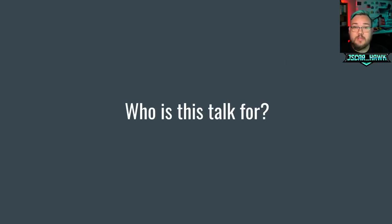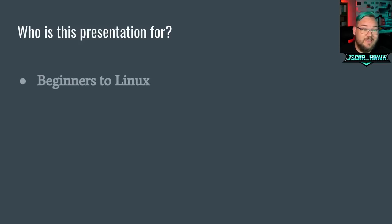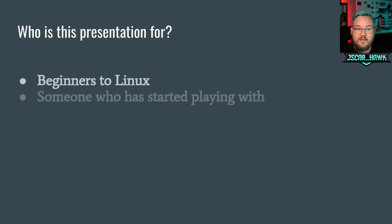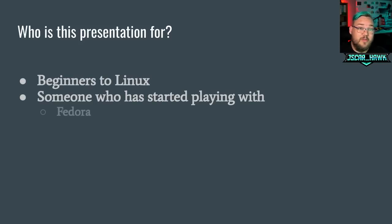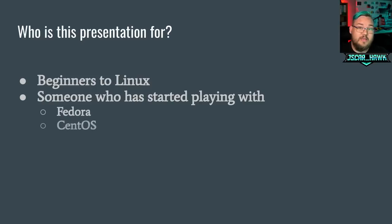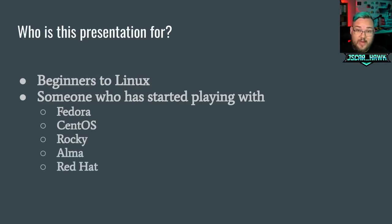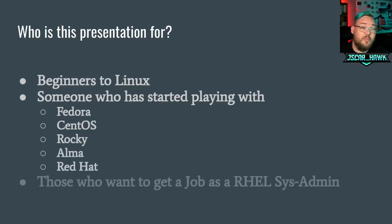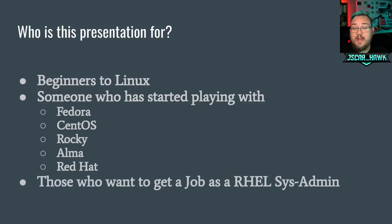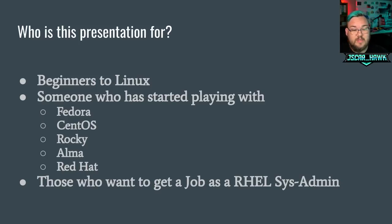So who's this talk for? Folks who are just getting started with Linux, folks who are beginning, someone who's just started playing with it. If you want to play with Fedora, CentOS, Rocky, or Alma, anything like Red Hat, anything that's RPM based, this is what this presentation is for. Anybody who wants to get a job as a Linux system administrator, this is for you.